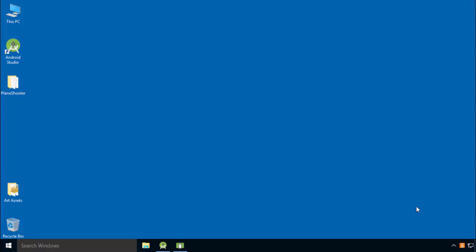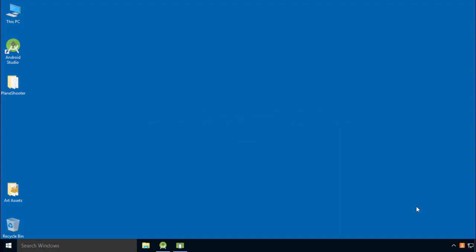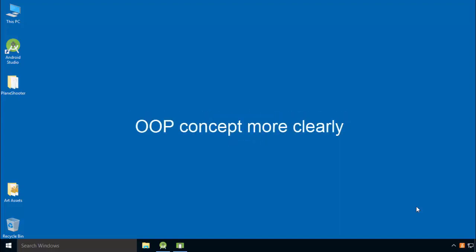Adding one more plane will make our game more interesting. In this lecture, I will create another plane class called plane2 by extending plane. By the end, you will be able to understand object oriented programming concepts more clearly and be able to create a frame by frame animation like this.